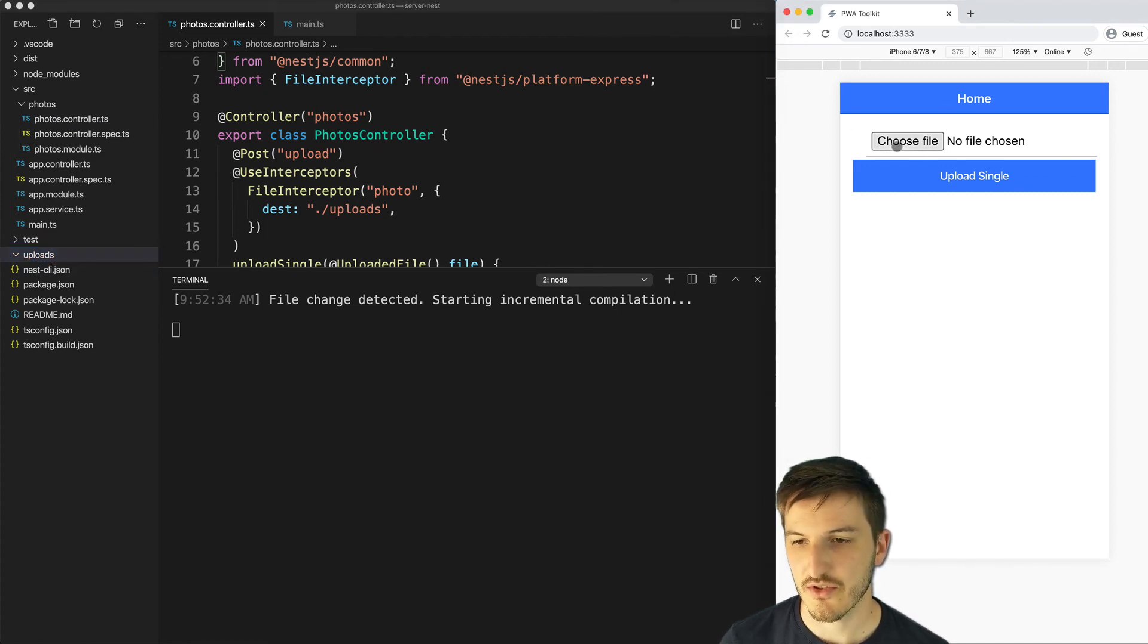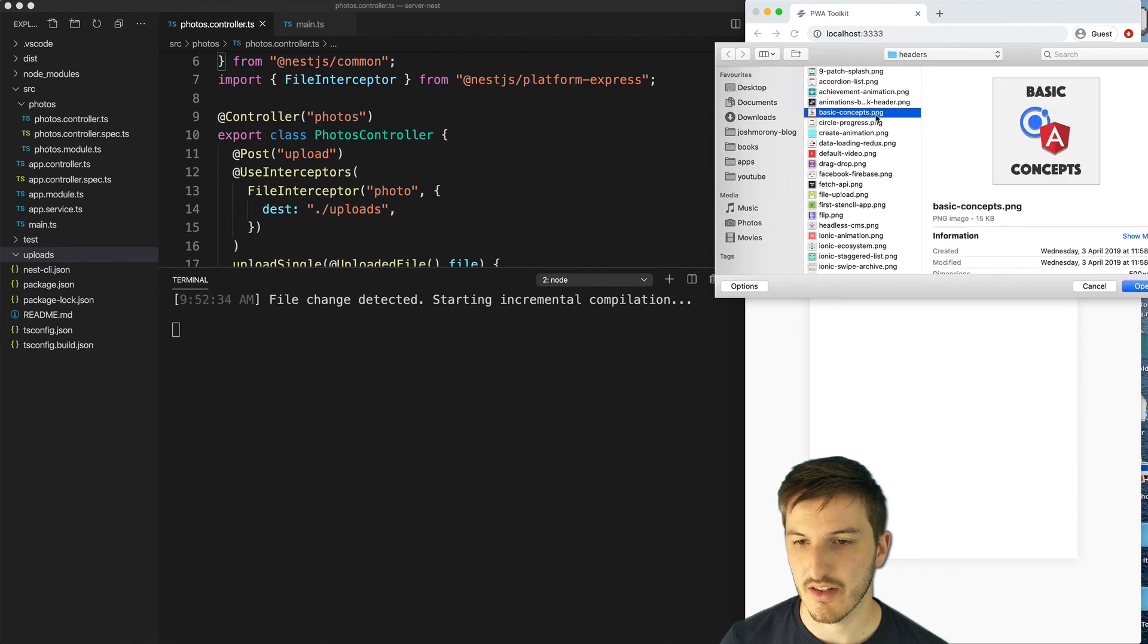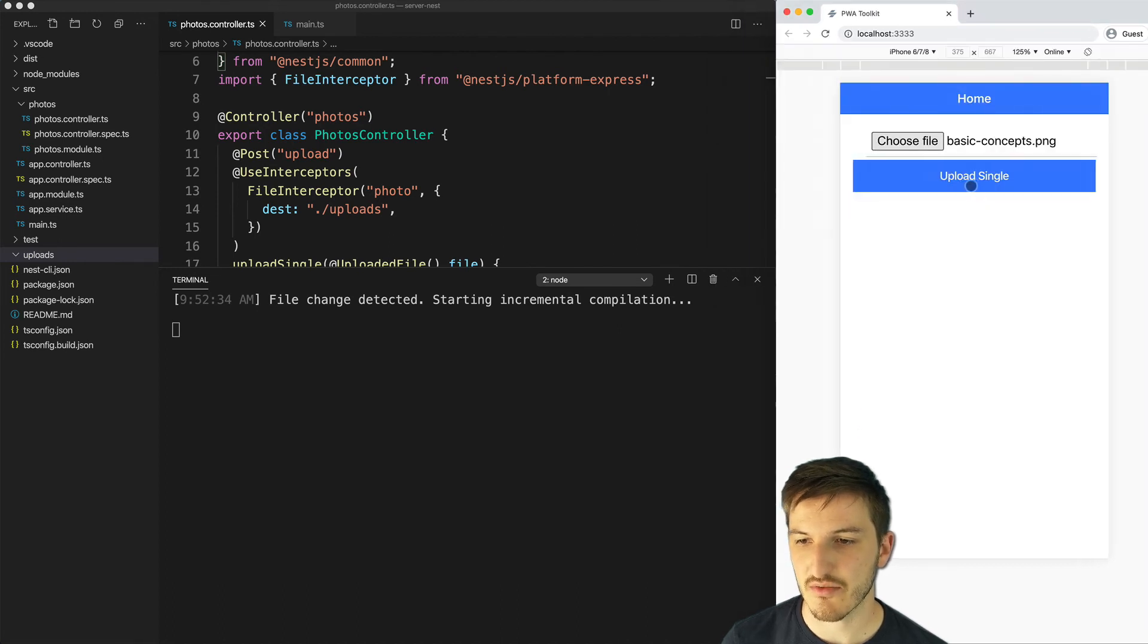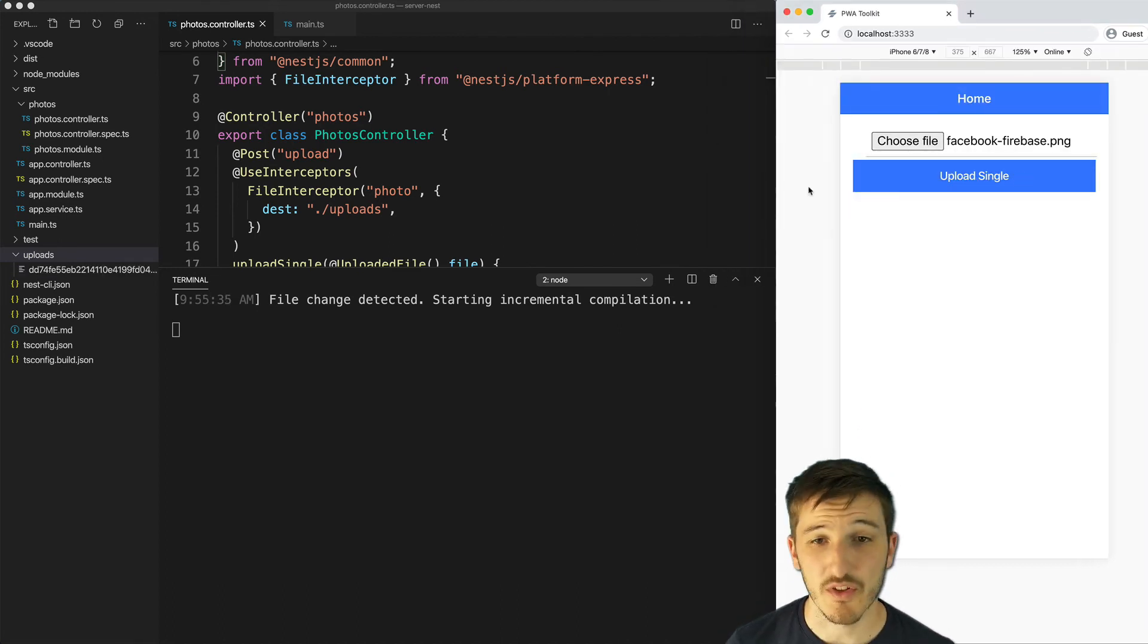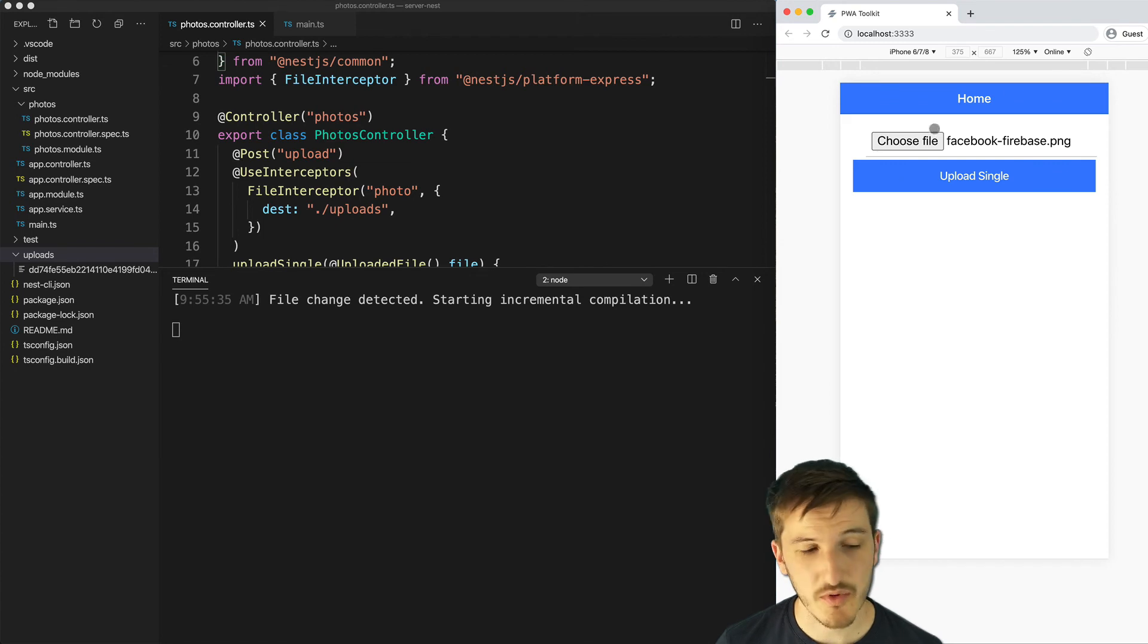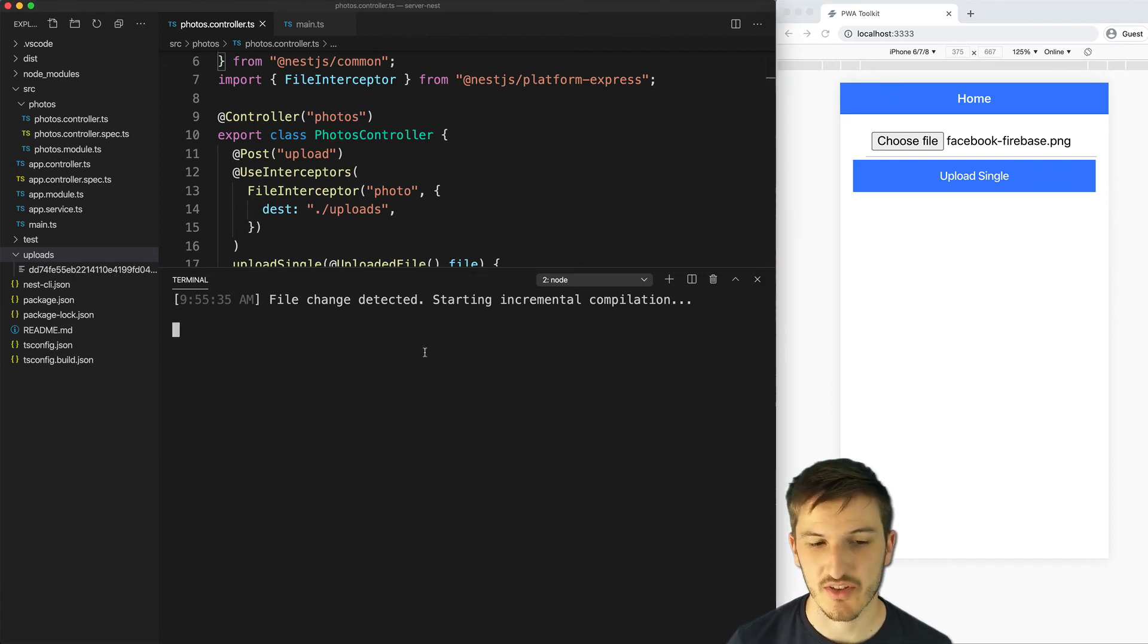Let's choose a file, upload this png file, hit the upload button and once we hit the upload button you can see that the file gets added to our uploads directory here.